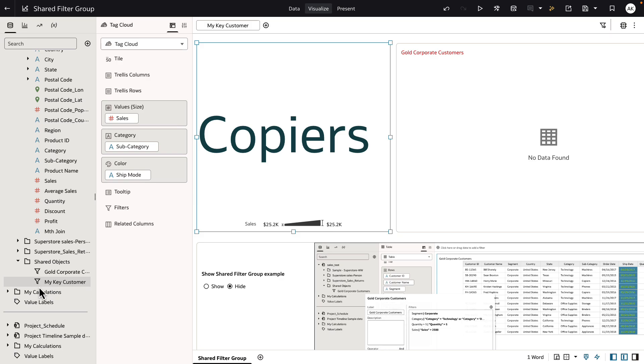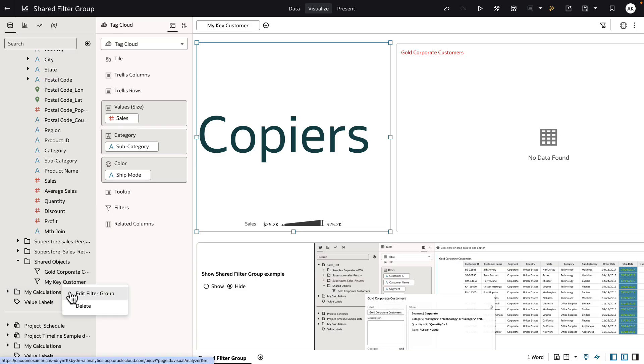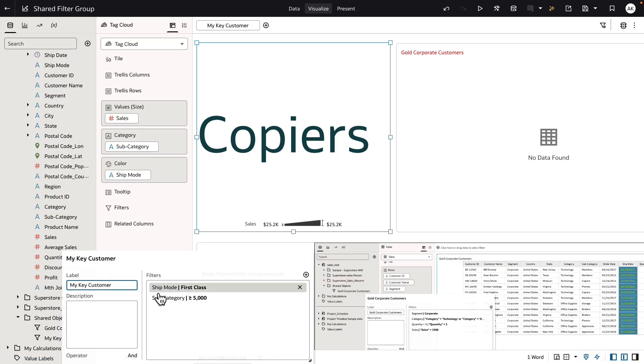Any edit to the shared filter object has to be done from the shared object folders. You can select on the shared filter group and hit edit filter group to change the definition. Anytime you make changes to a shared filter group definition, it does impact all the workbooks that reference that shared filter object definition.